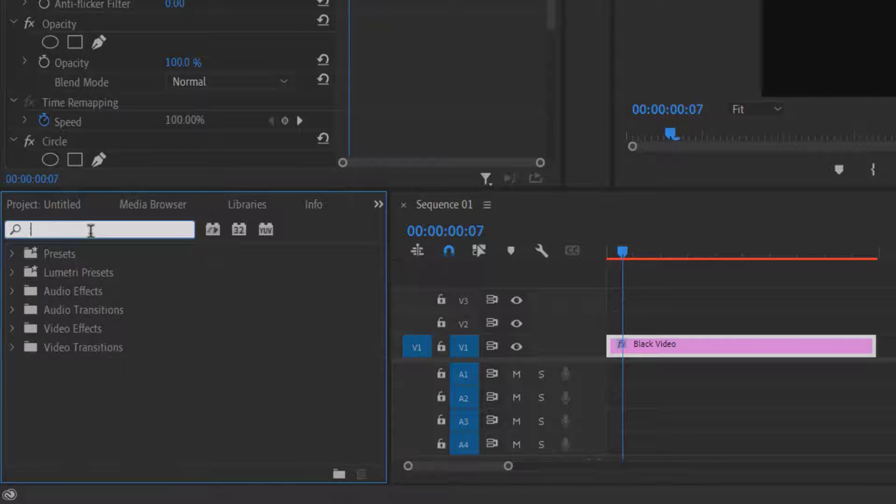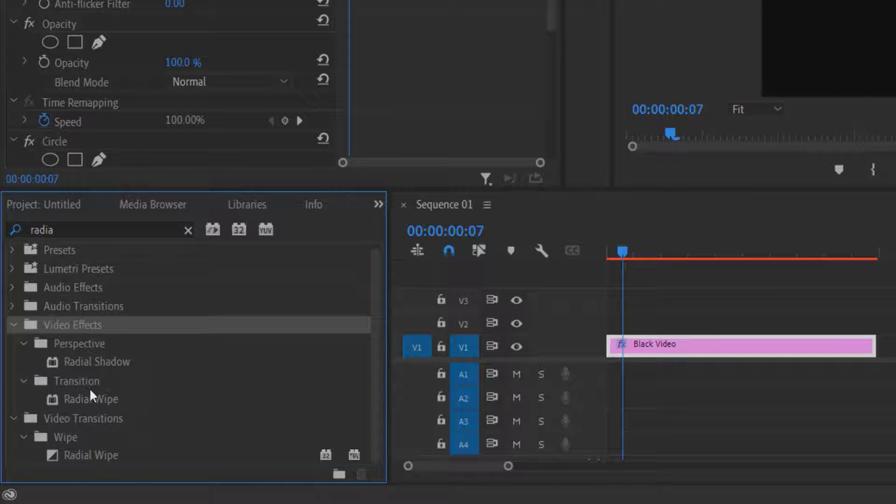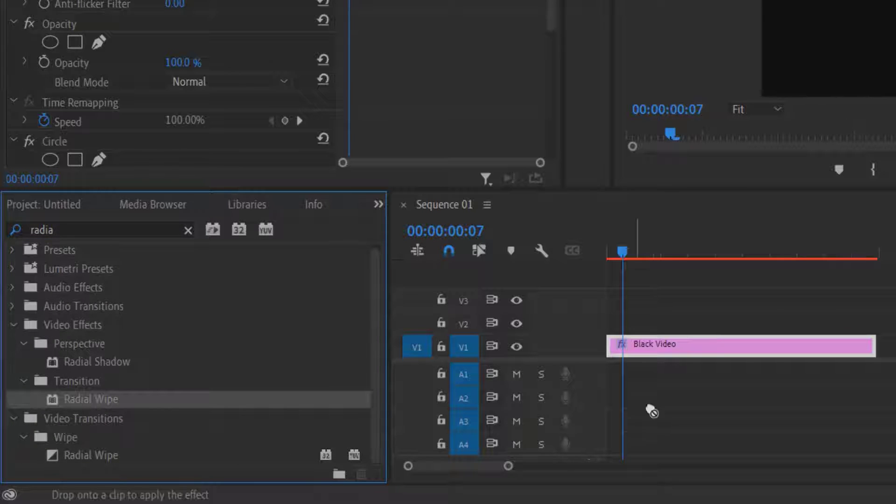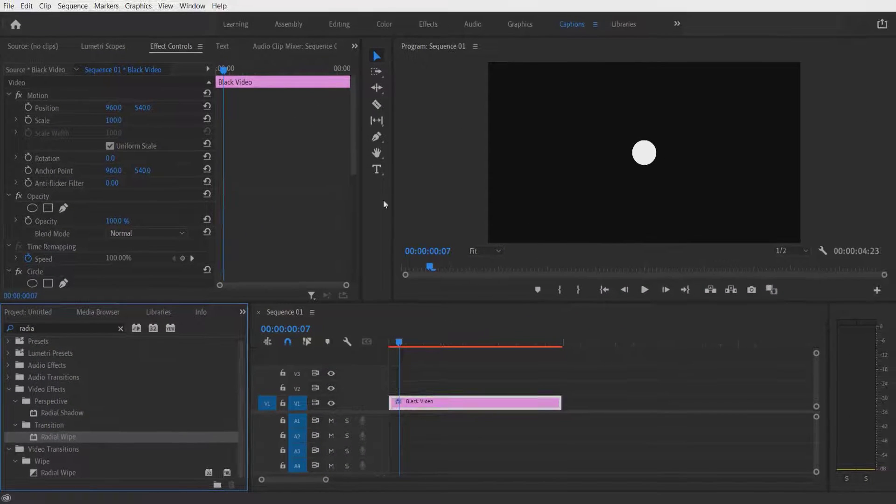Go to effects and type radial. Under video effects, transition, radial wipe. Drag this into the black video.